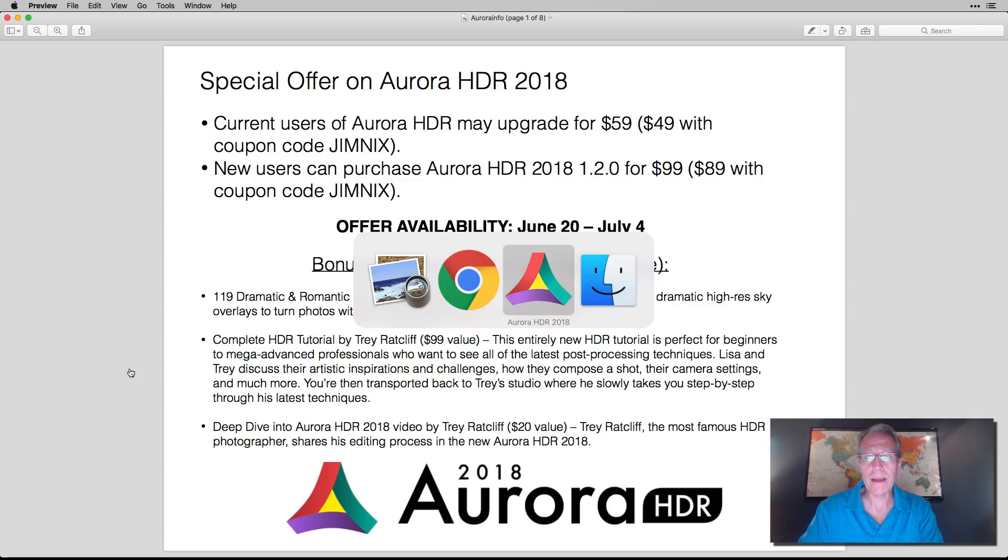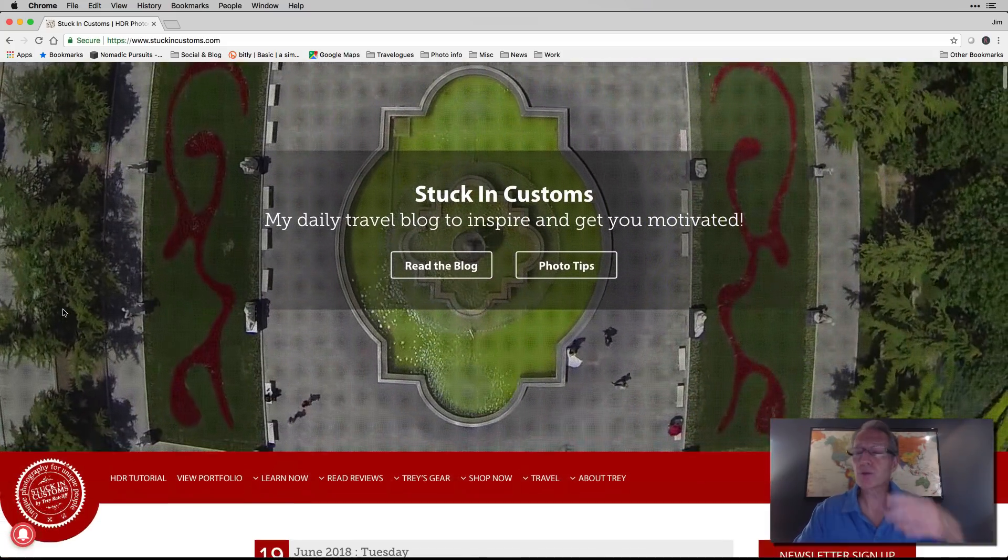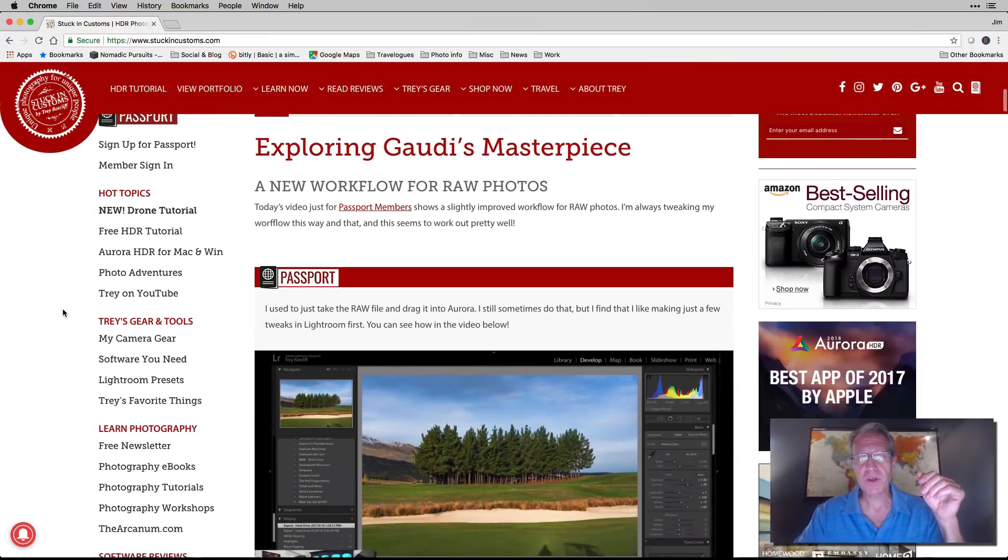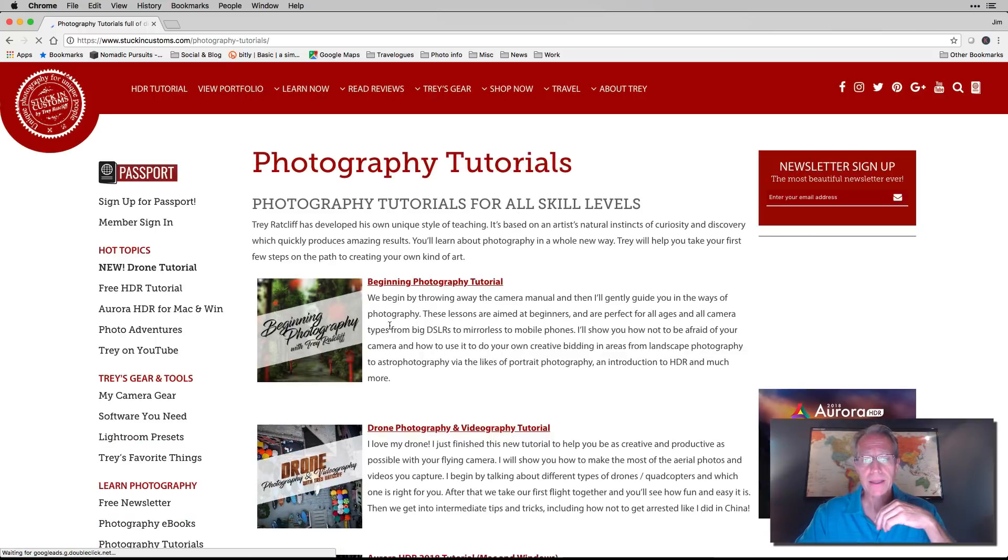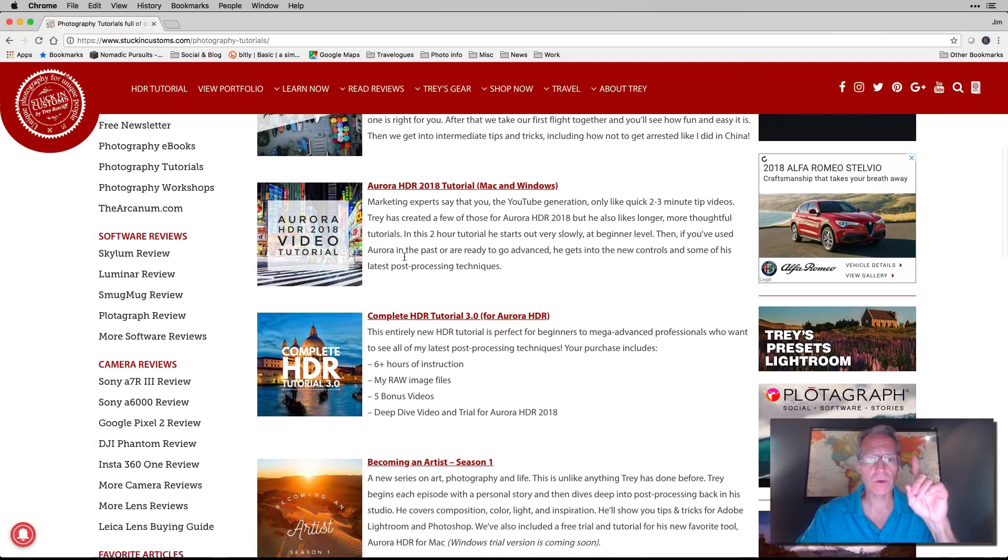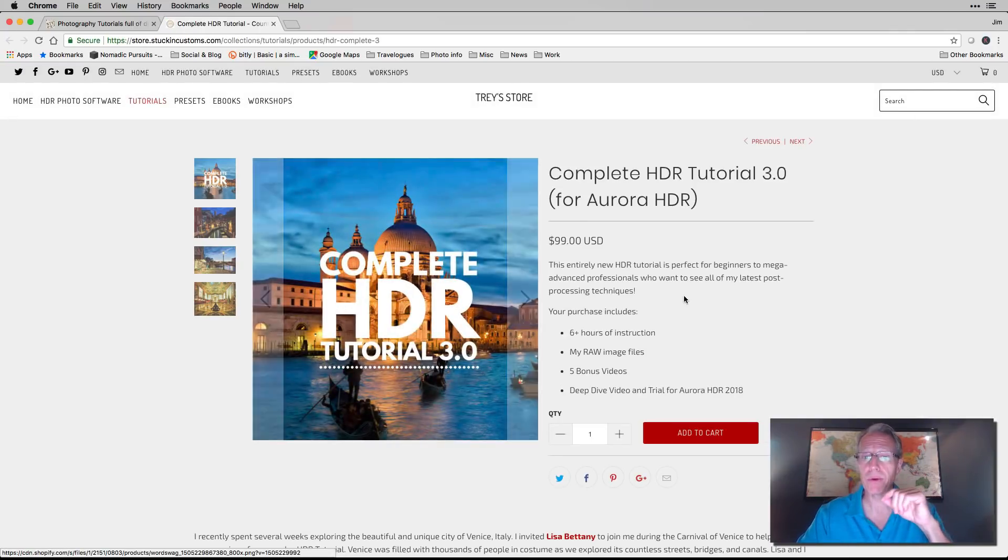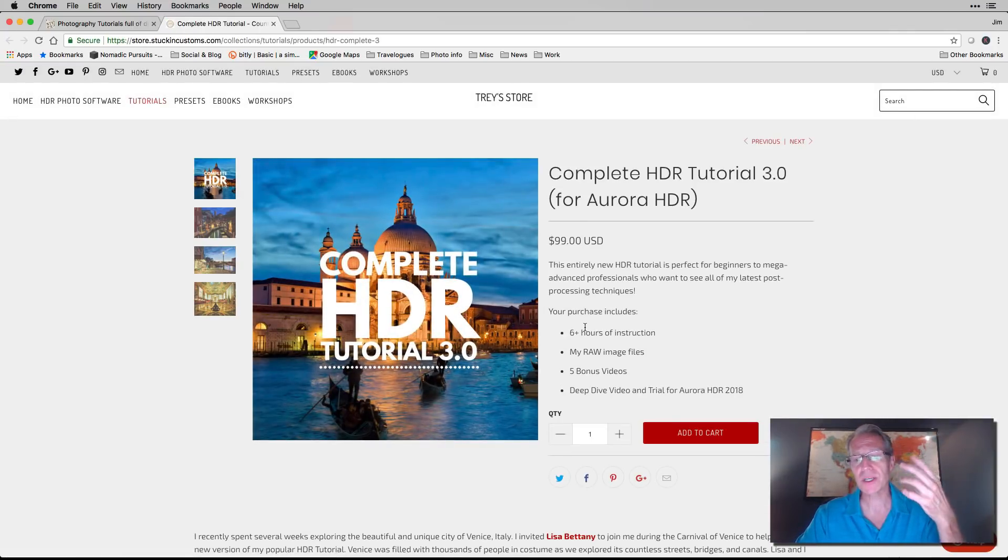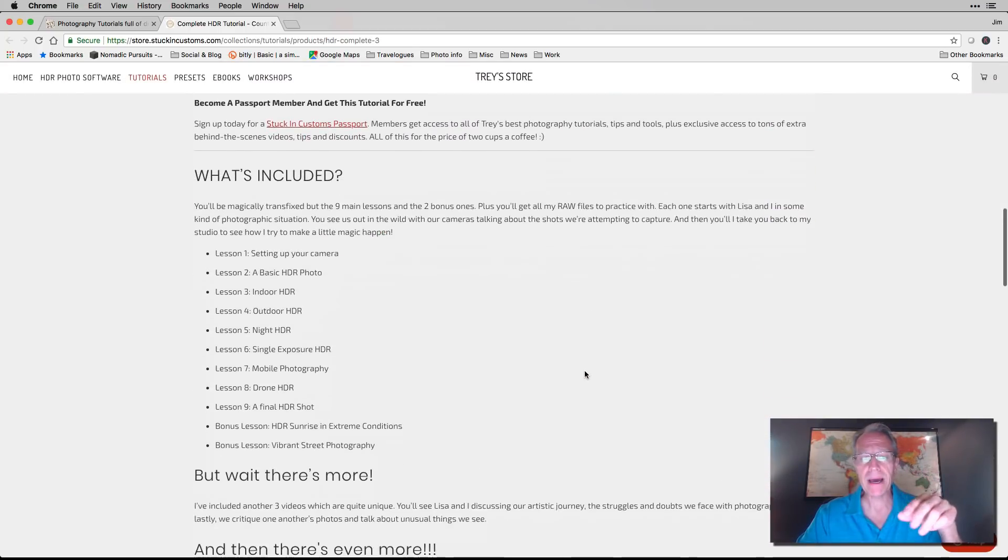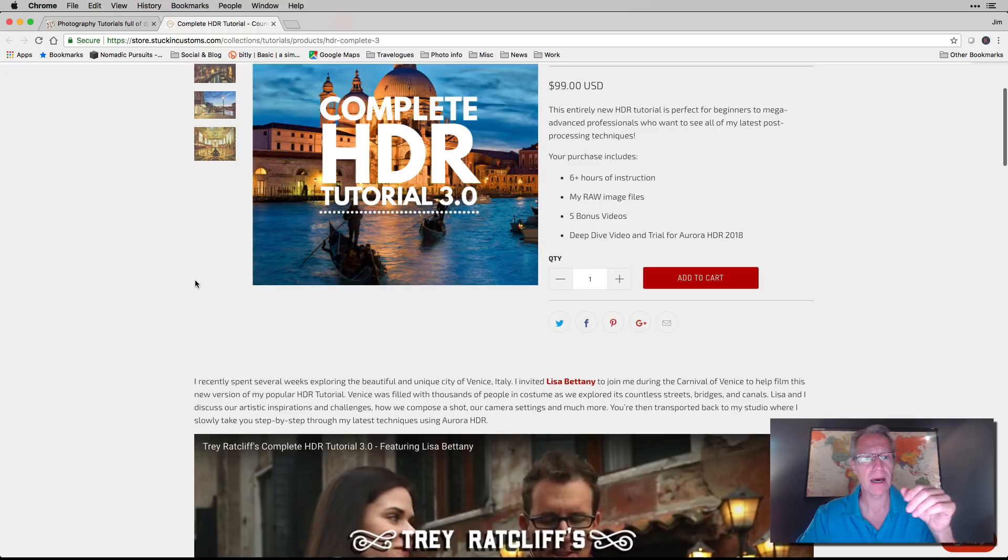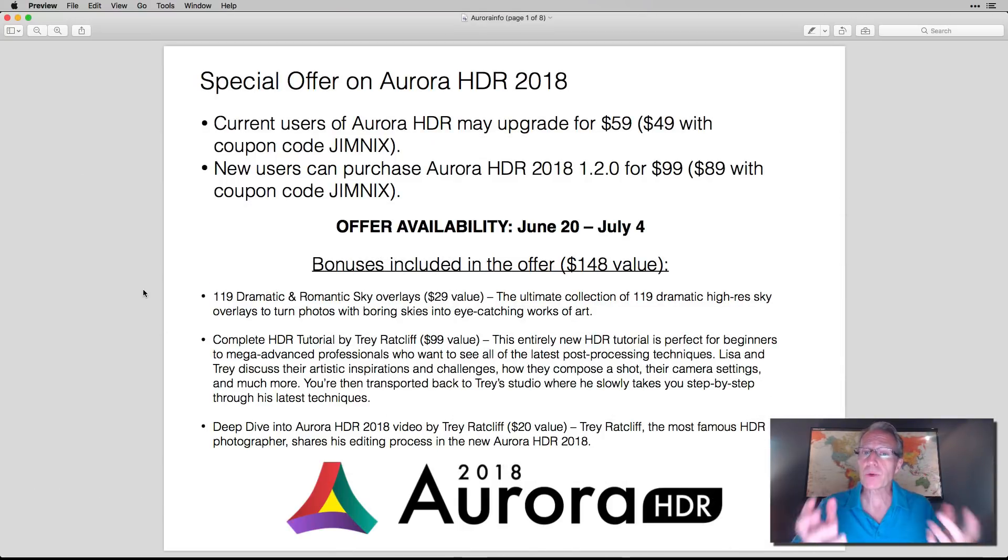Let me show you. If you go to his website, his website's Stuck in Customs. And if you scroll down and click over here under Photography Tutorials, that'll open this page. There's an Aurora tutorial, but don't skip that. Go to Complete HDR Tutorial 3.0, $99. You get six hours of instruction. You get his raw image files, and things like that. There's a little video about it. And there's a bunch of stuff here talking about it.